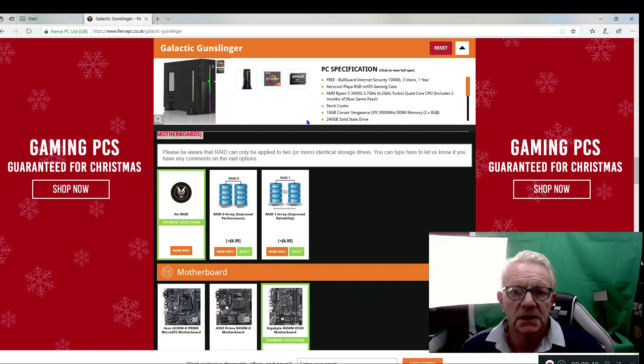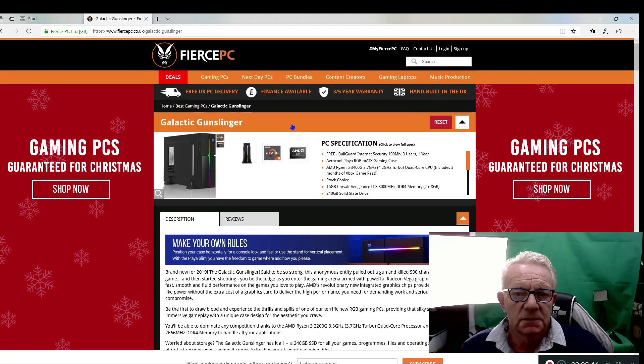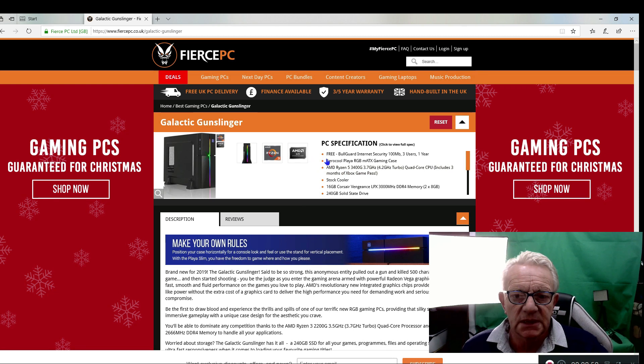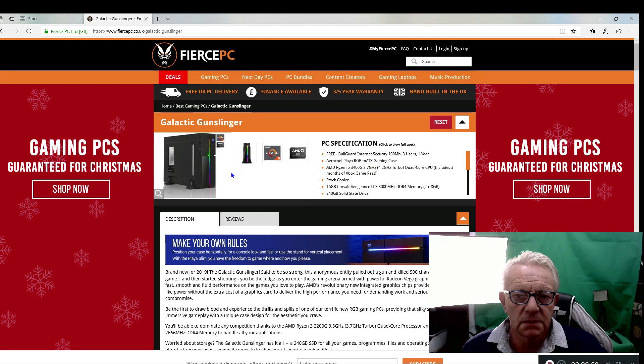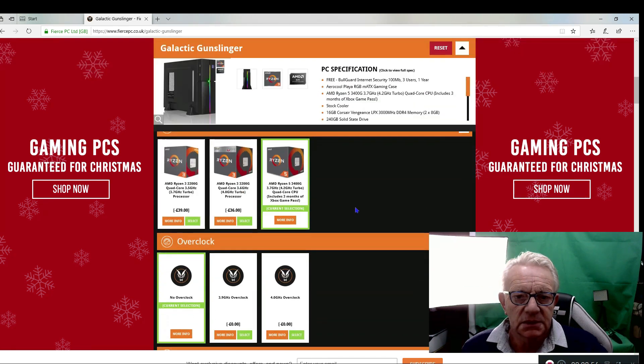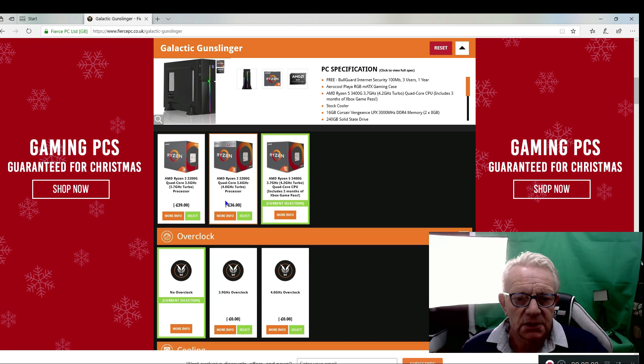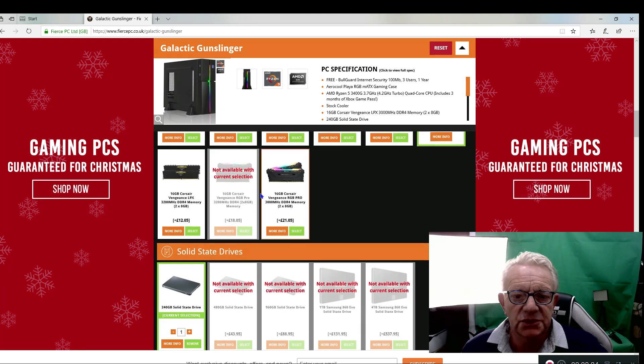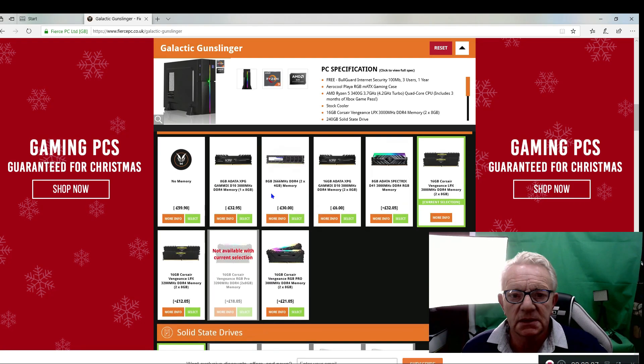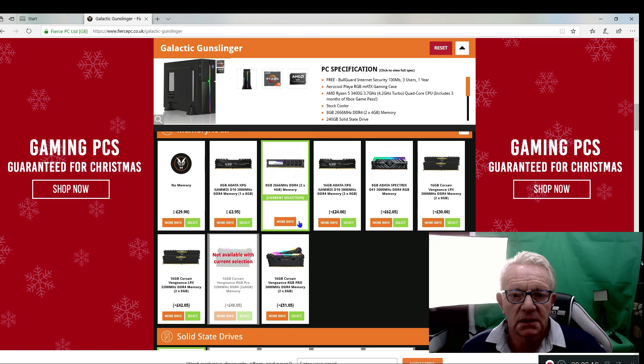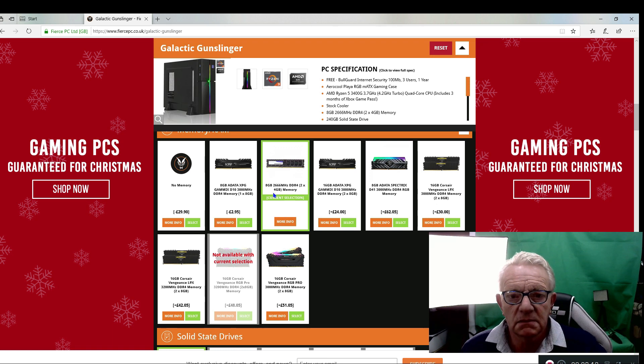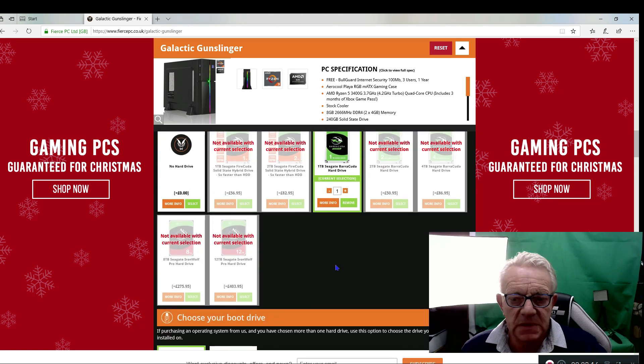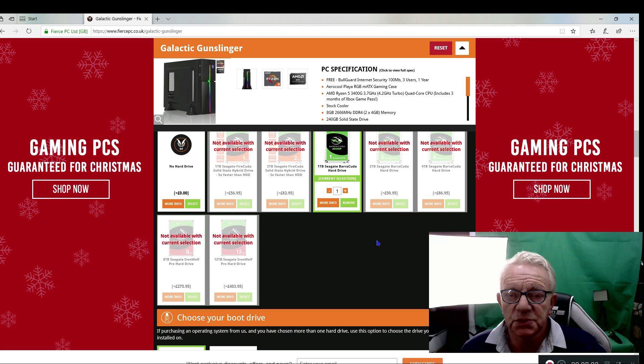Right, there you go. So we start off with a basic off-the-shelf machine, but as you go down you can actually change the processor, the RAM, your storage, whatever you want. You can just tailor-make it, and it is as easy as just clicking. It's really worth having a look and seeing just what you can build.